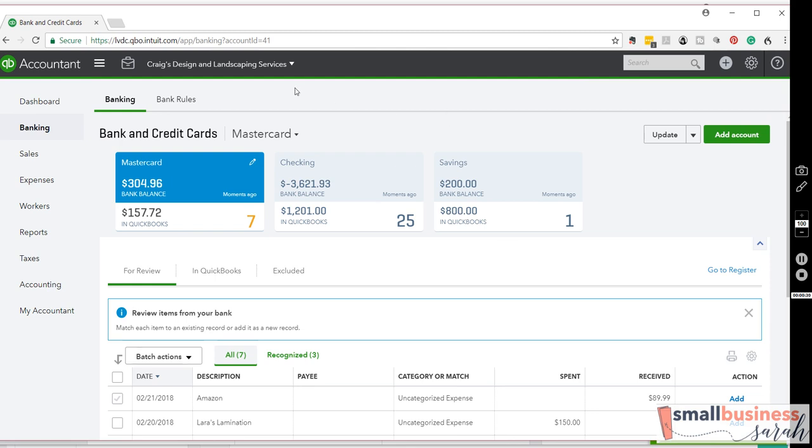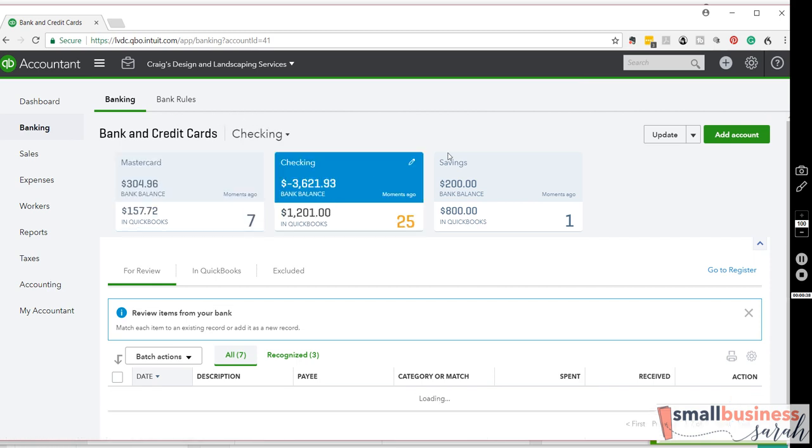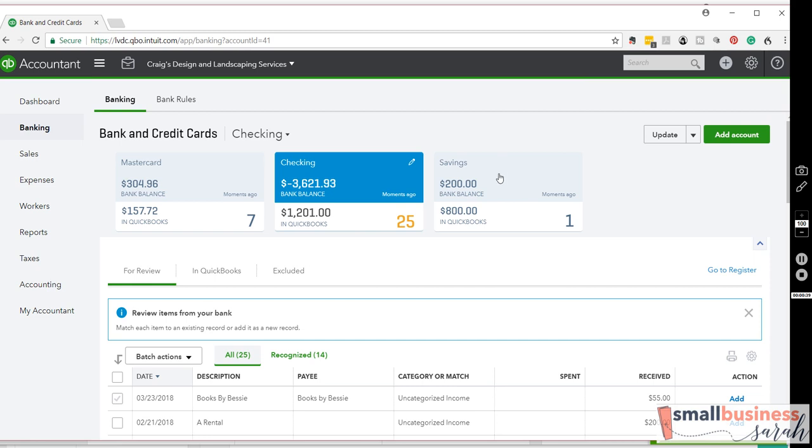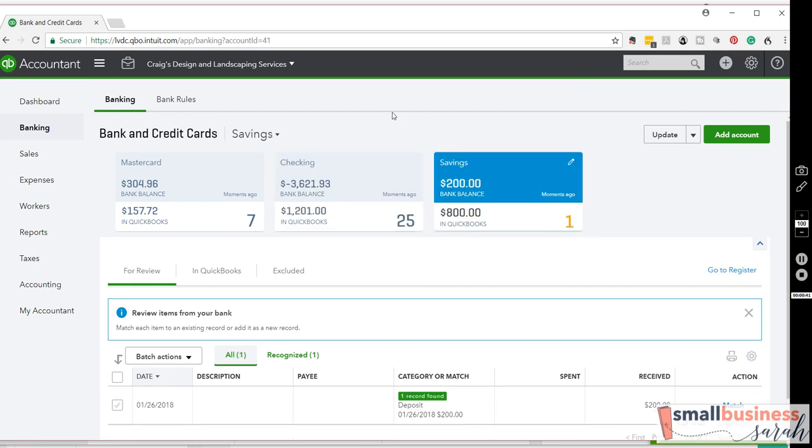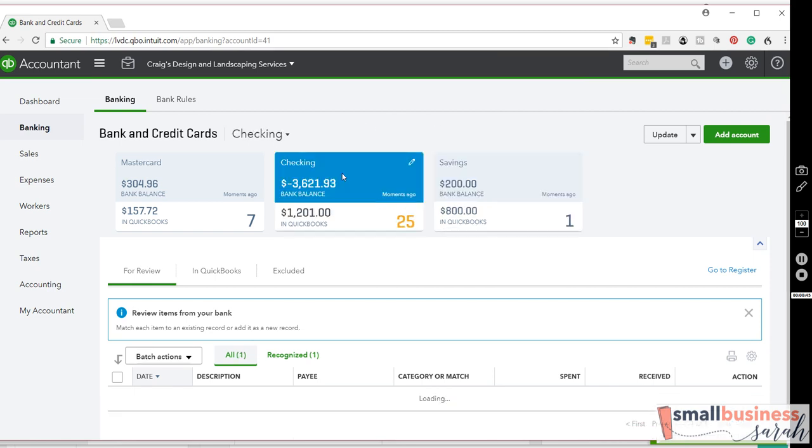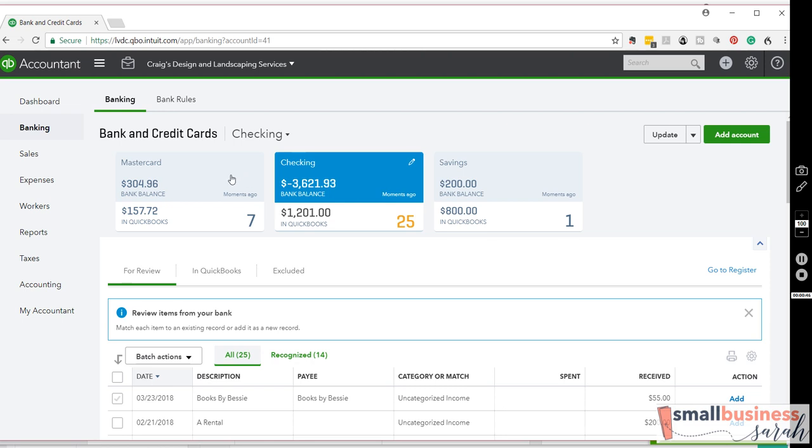As you can see, this now brings us over here to the banking menu. And once you are on the banking menu, you can select which account you would like to work on as well. So you can either select the account from the dashboard or once you come to the banking menu.